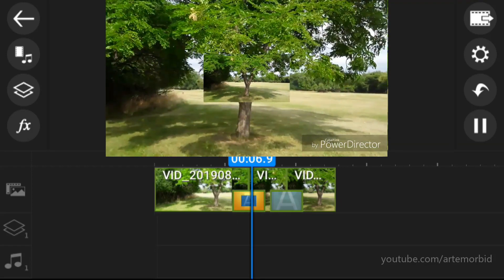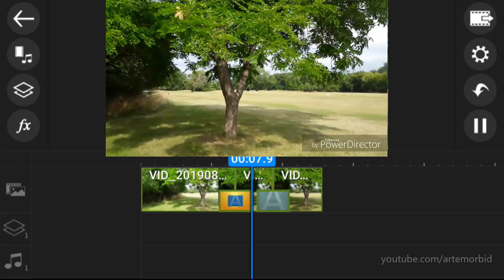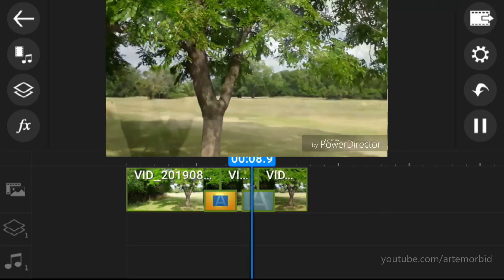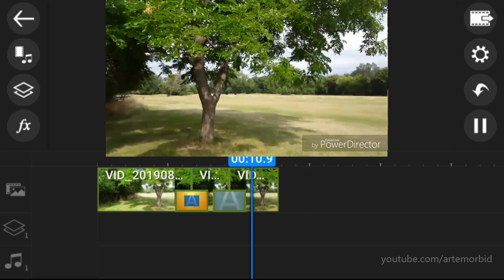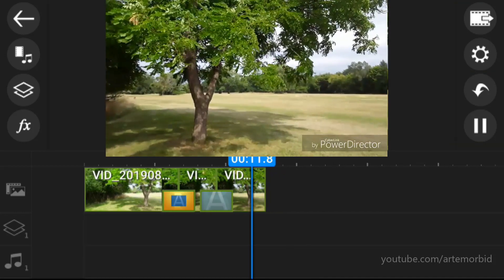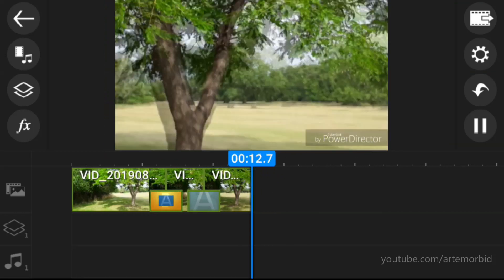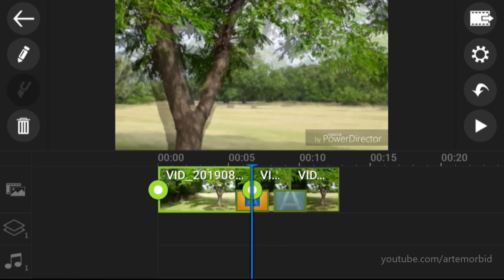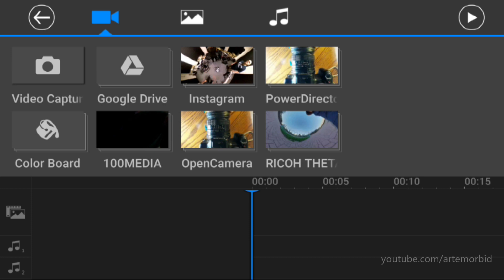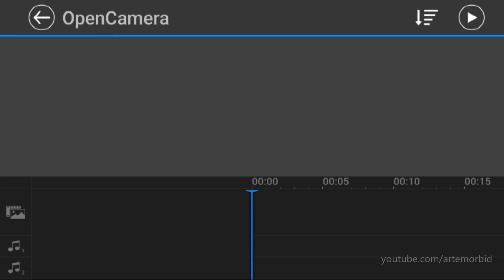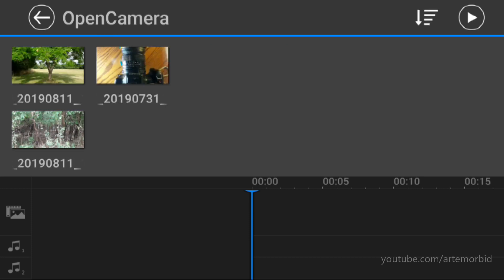Let's hit play and see what that looks like with two transition effects. There goes the first one, and here comes the second one — very cool. That was cutting and adding transitions.